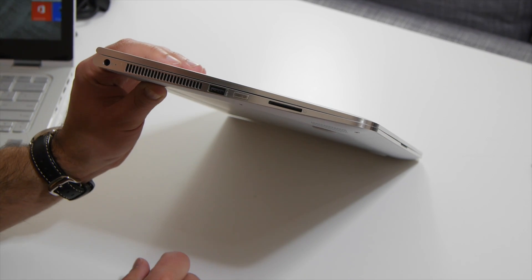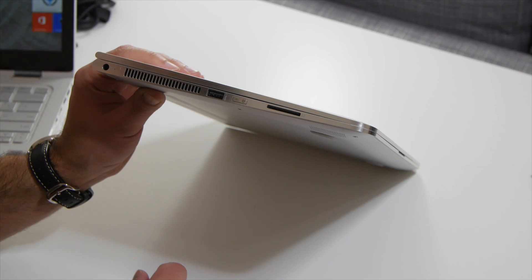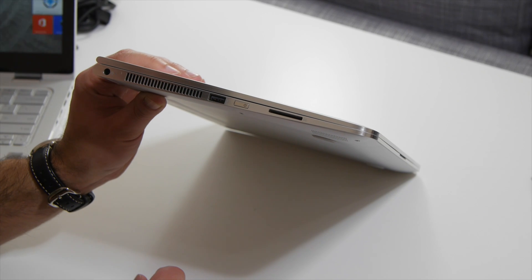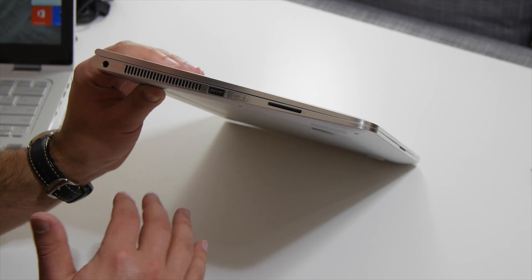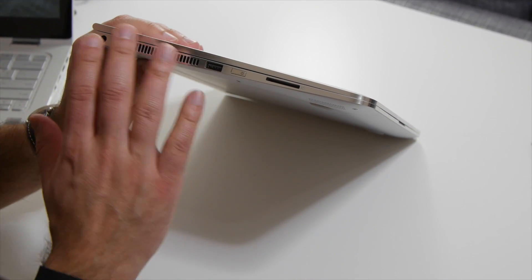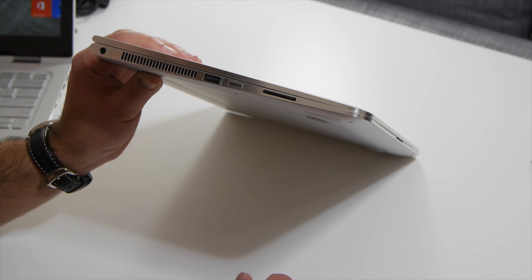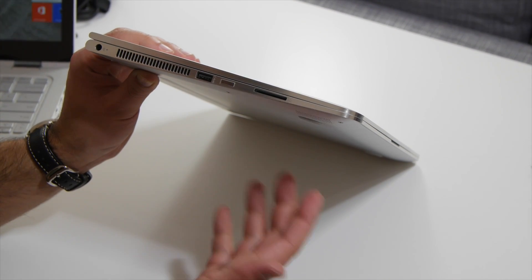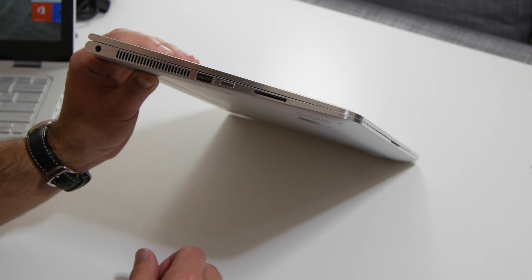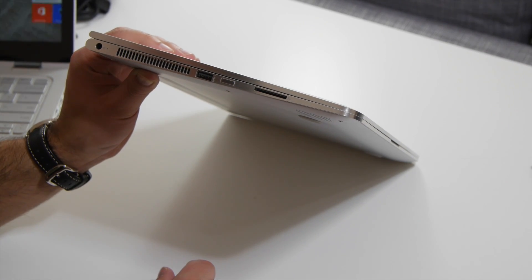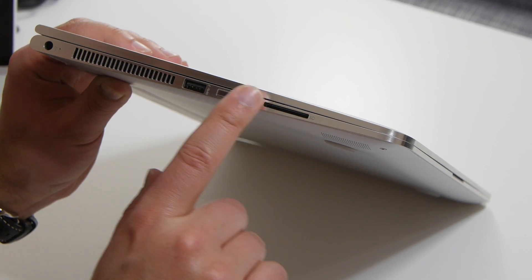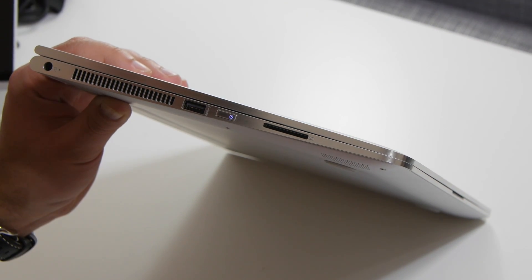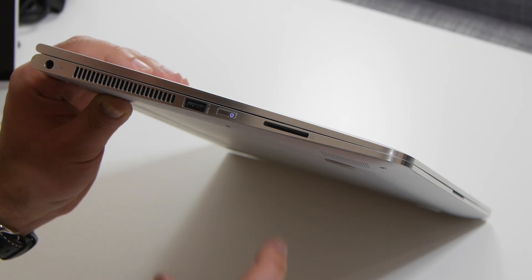Here is the single vent system on here to cool off the Core i series processor. You can get this in Core i5 or Core i7. This is the special one that they gave out at build, so it's a Core i5. The one Microsoft sells in their store, though, is a Core i7. Over here, you have a USB 3.0. Of course, the power button over here on the side.